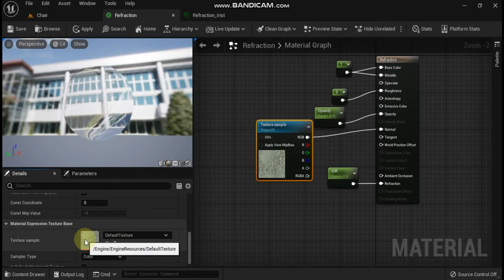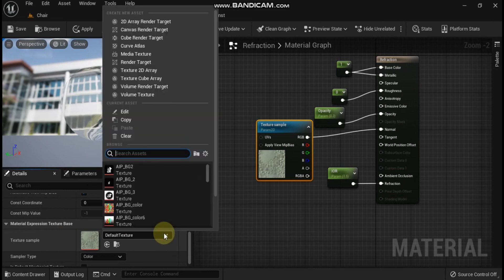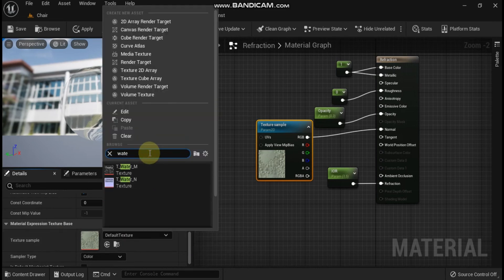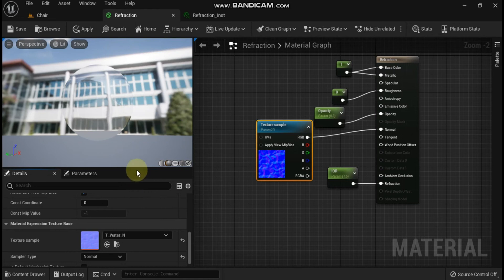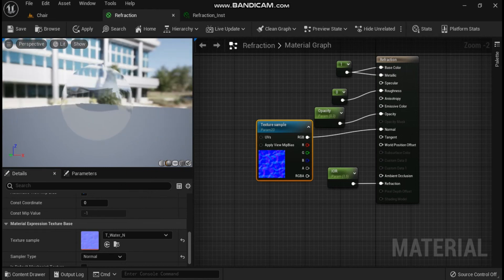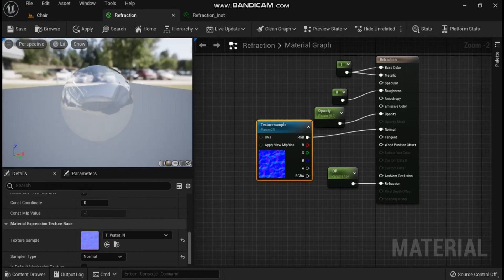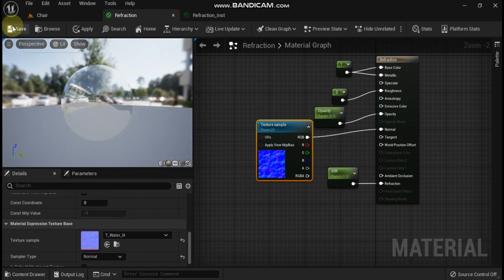Now let's see how refraction and movement work together. Combining refraction with motion is a key component in many types of materials. Ripples on water are one example.